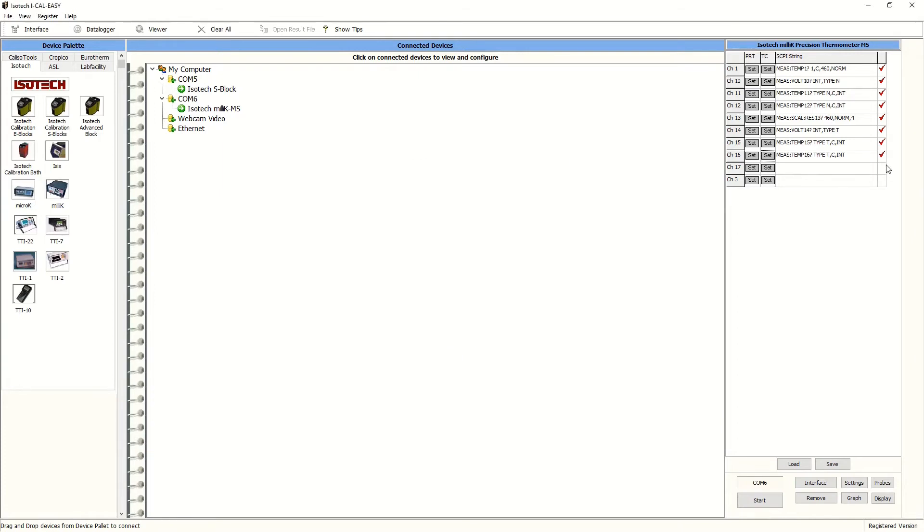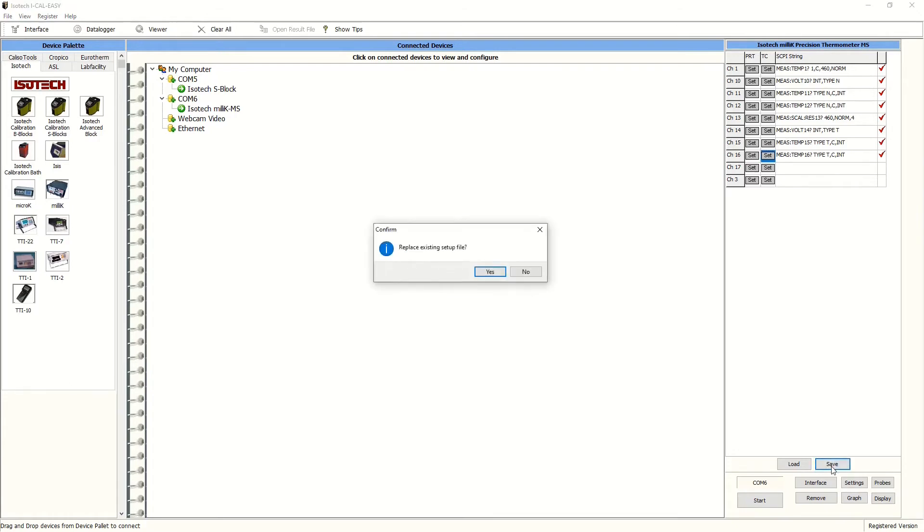You'll notice that we've now enabled each of the channels that we'll be using for this run and disabled any that we're not using. We can also save this channel configuration for future use.